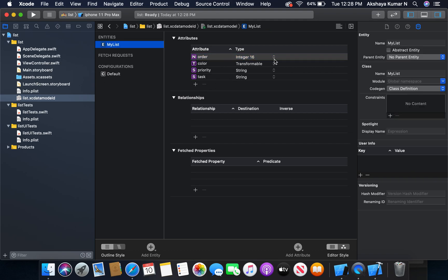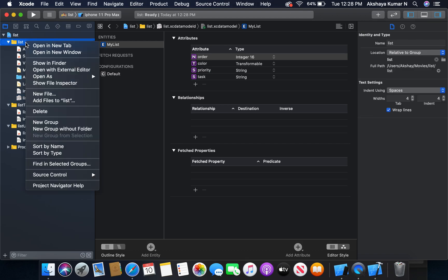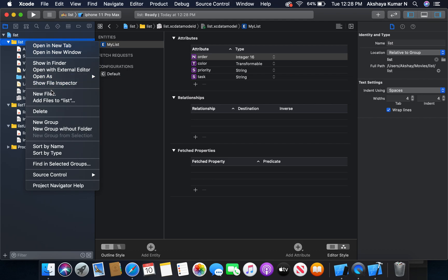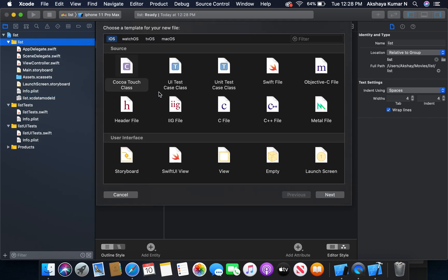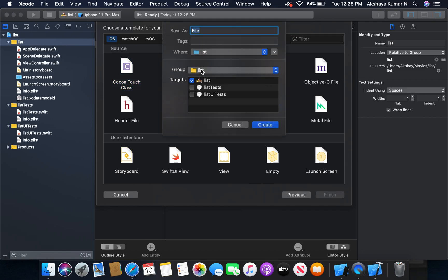I am going to select the code generation as manual. Now I'm going to create a custom model. New file, Swift file, next. Let it be model.